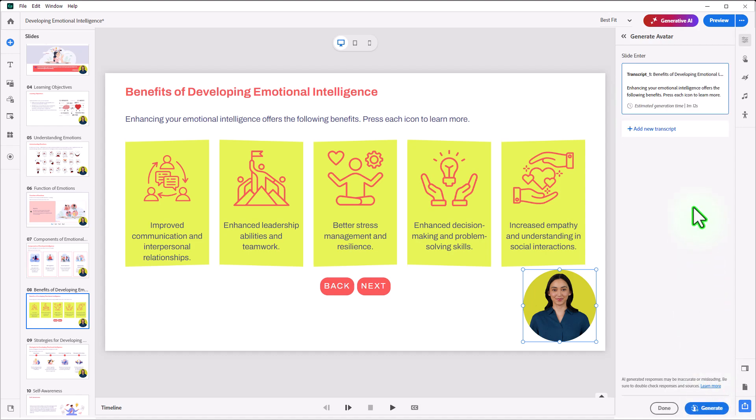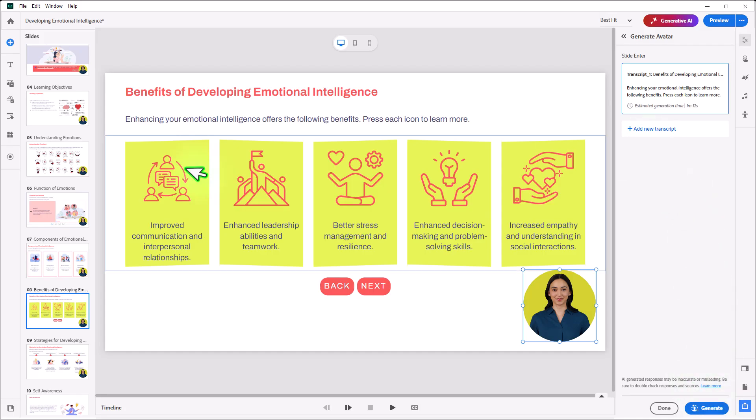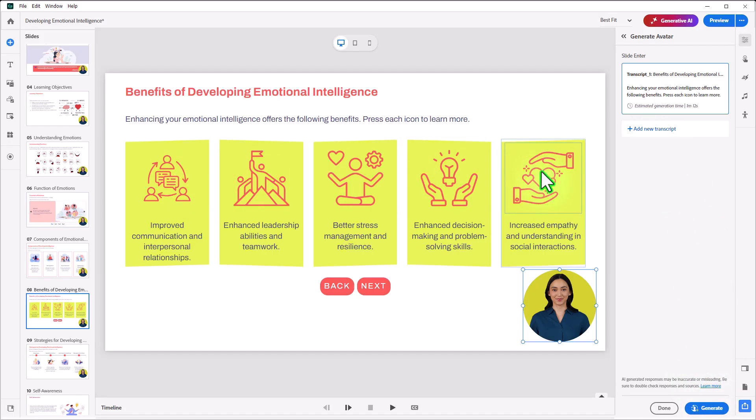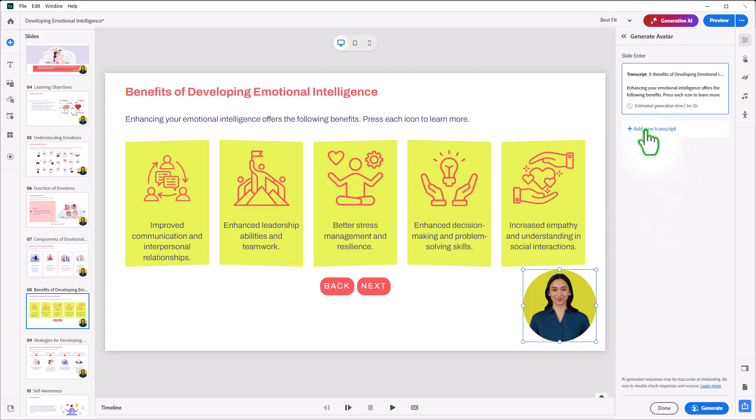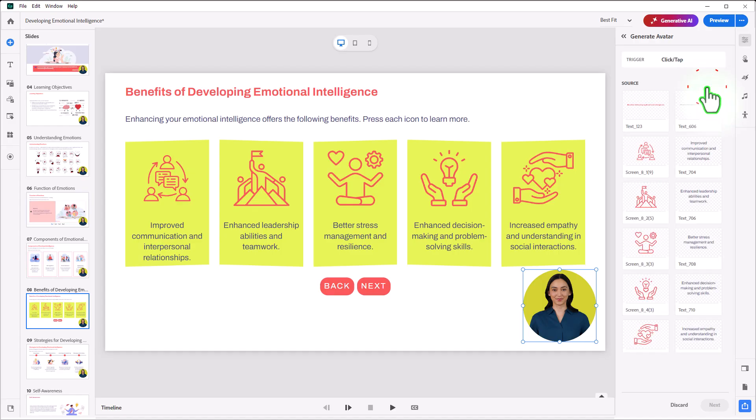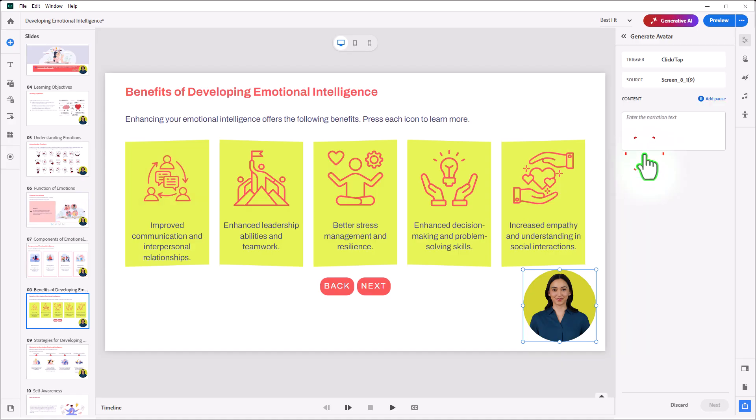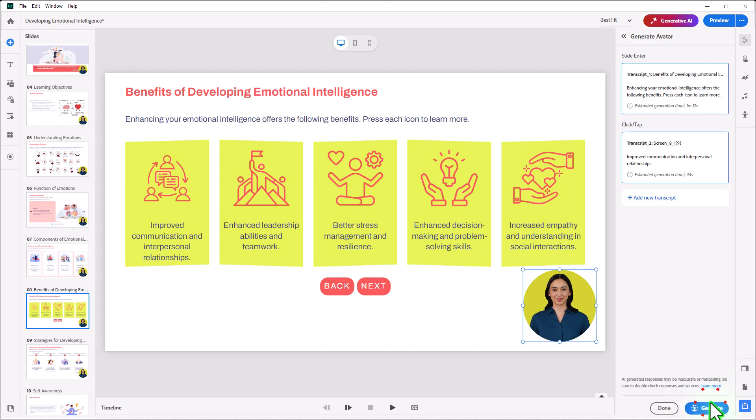That's going to generate once I press Generate, but I can take care of the Click to Reveal portion as well. So let's do that. We'll add a new transcript. In this case, we're choosing Click Tab, and I'm going to start with Screen 8 underscore 1 icon, and the narration for that will be as follows. Click Next.